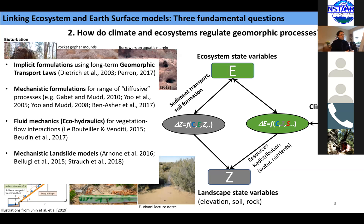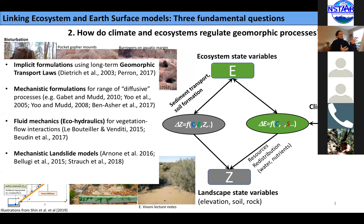There were implicit formulations using geomorphic transport laws in landscape evolution models. There have been mechanistic formulations integrating ecosystem state variables with geomorphology state variables within diffusive processes. There has also been great literature in fluid mechanics and ecohydraulics studying water-vegetation and flow-vegetation interactions, and a lot of work in mechanistic landslide models. The first two are longer-term processes and the latter two are more short-term processes.